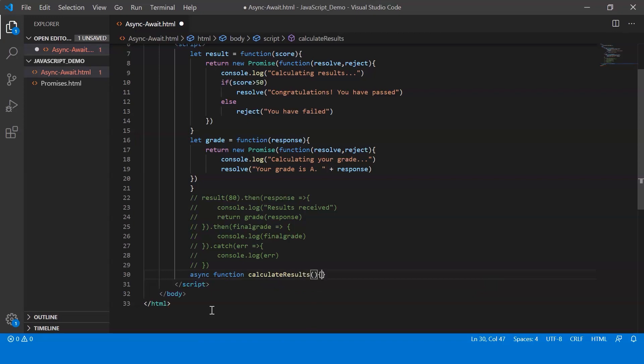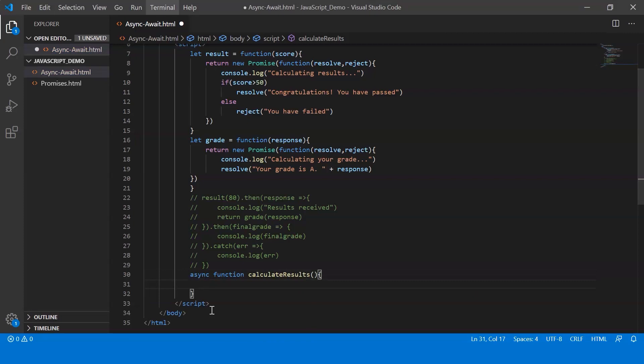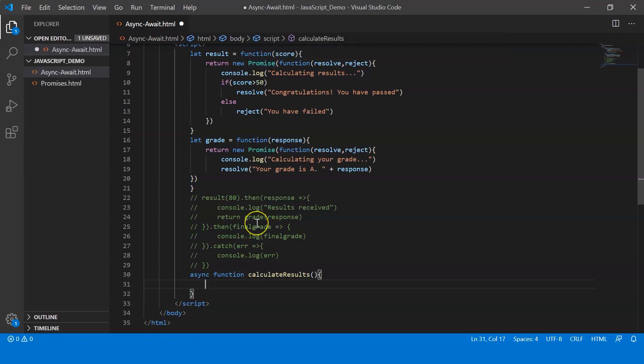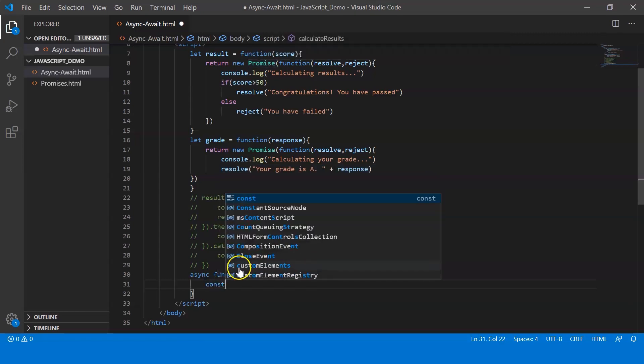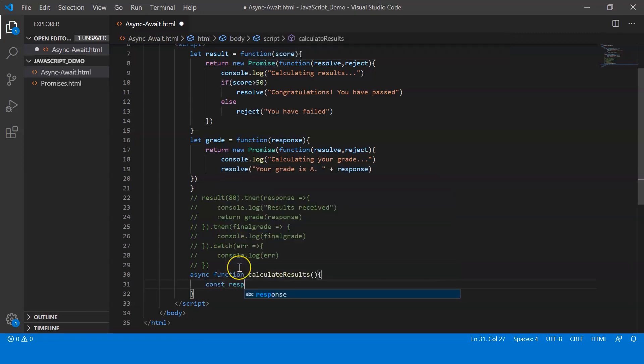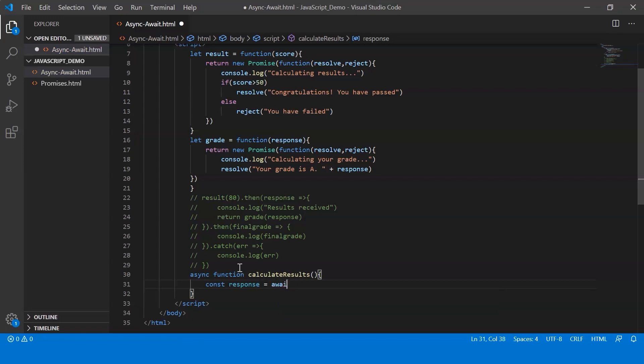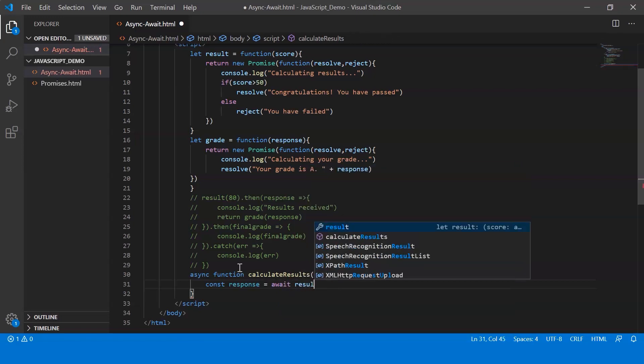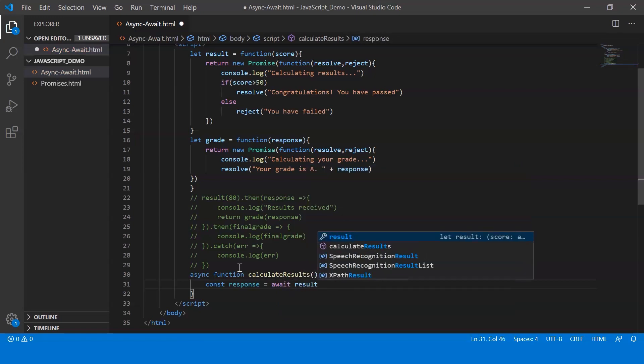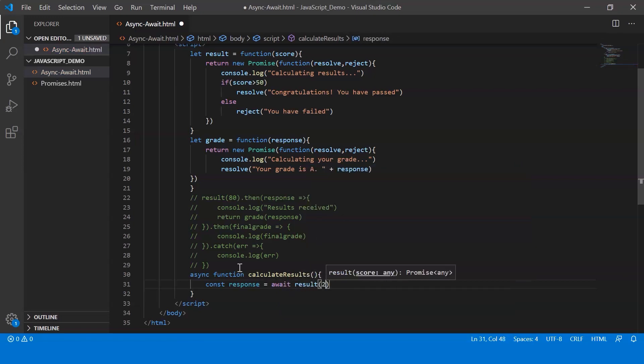So now inside this method, I'm going to call the functions result and grade. So when I first call result, the value that is returned by result is going to be stored in the variable response. So for that, let me just say const response. Now I make use of the await keyword here. I say await result of 80.